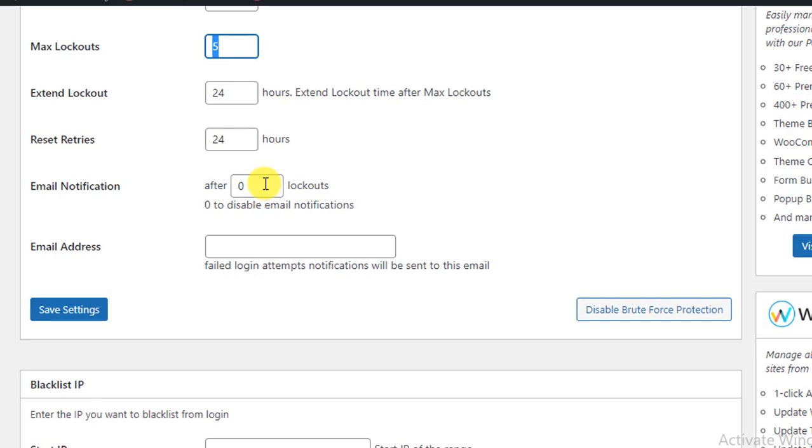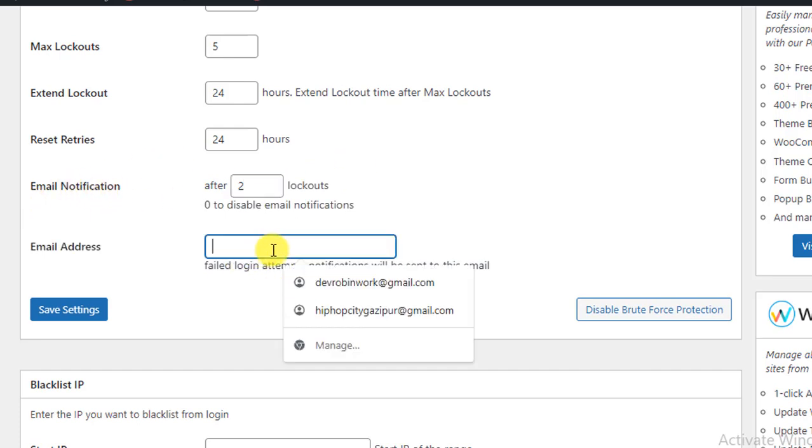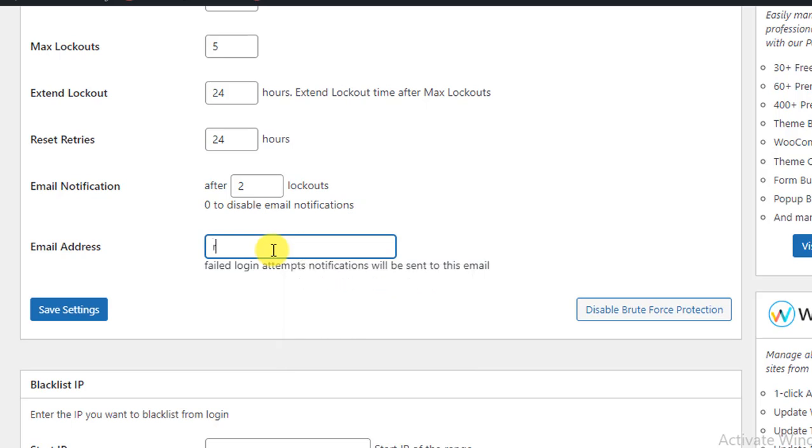If you set it here to two, then after two lockouts you will get an email notification. You can put here an email where the notification will be sent. So I am going to set my email: rbnwebsolutions@gmail.com.